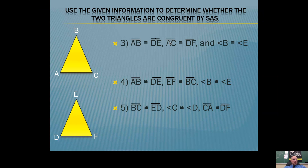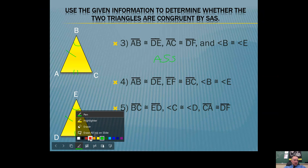We're going to use these two triangles and mark the congruent parts. Given: segment AB is congruent to segment DE, segment AC is congruent to segment DF — so we have two pairs of congruent sides. Angle B is congruent to angle E. We have the parts to use Side Angle Side; however, the congruent angles are not in between the congruent sides. So if you have two pairs of congruent sides and the congruent angles are not in between, you have what's called ASS — not Side Angle Side.